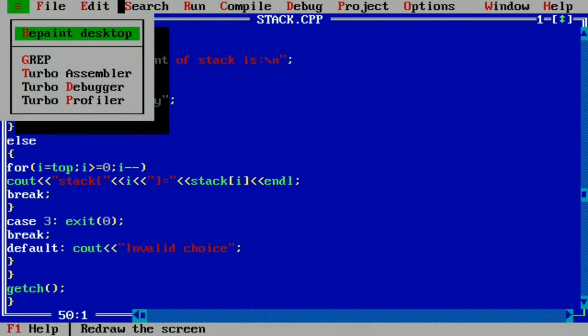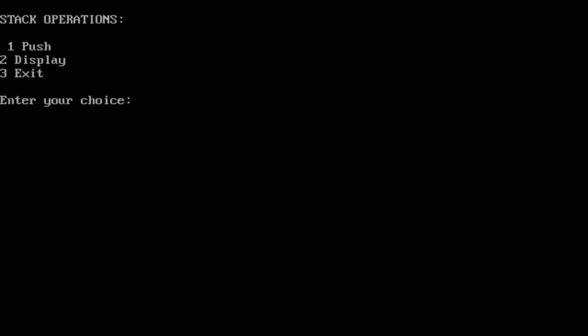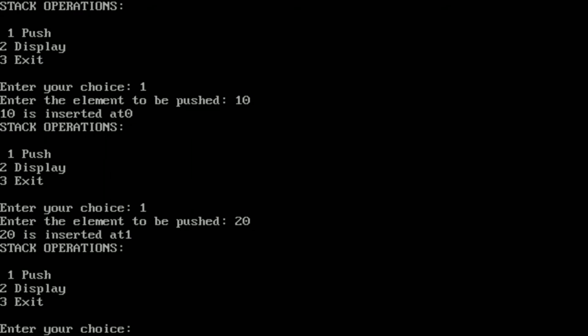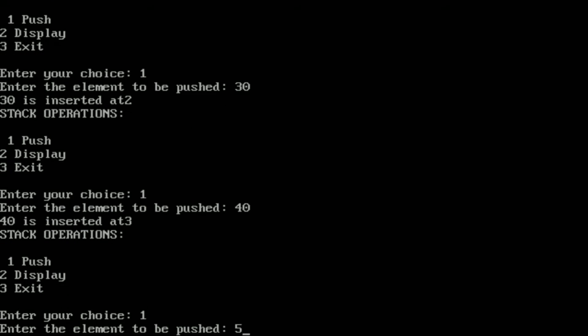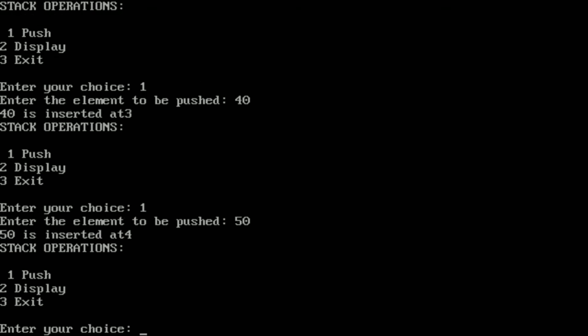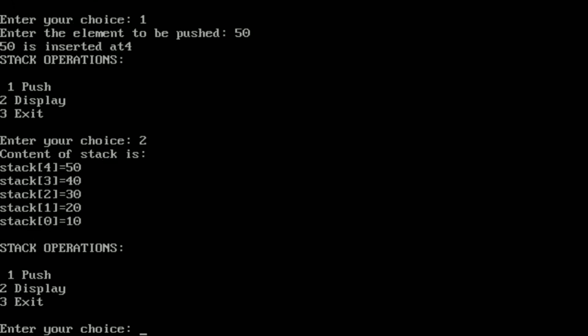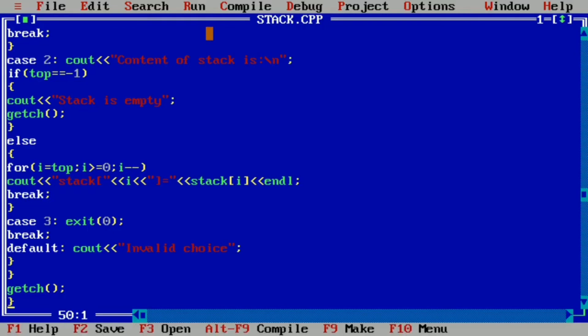We run the program again, pushing elements 10, 20, 30, 40, and 50. Then we press 2 to display all elements: stack[0]=10, stack[1]=20, stack[2]=30, stack[3]=40, stack[4]=50. Finally, we press 3 to exit the program.